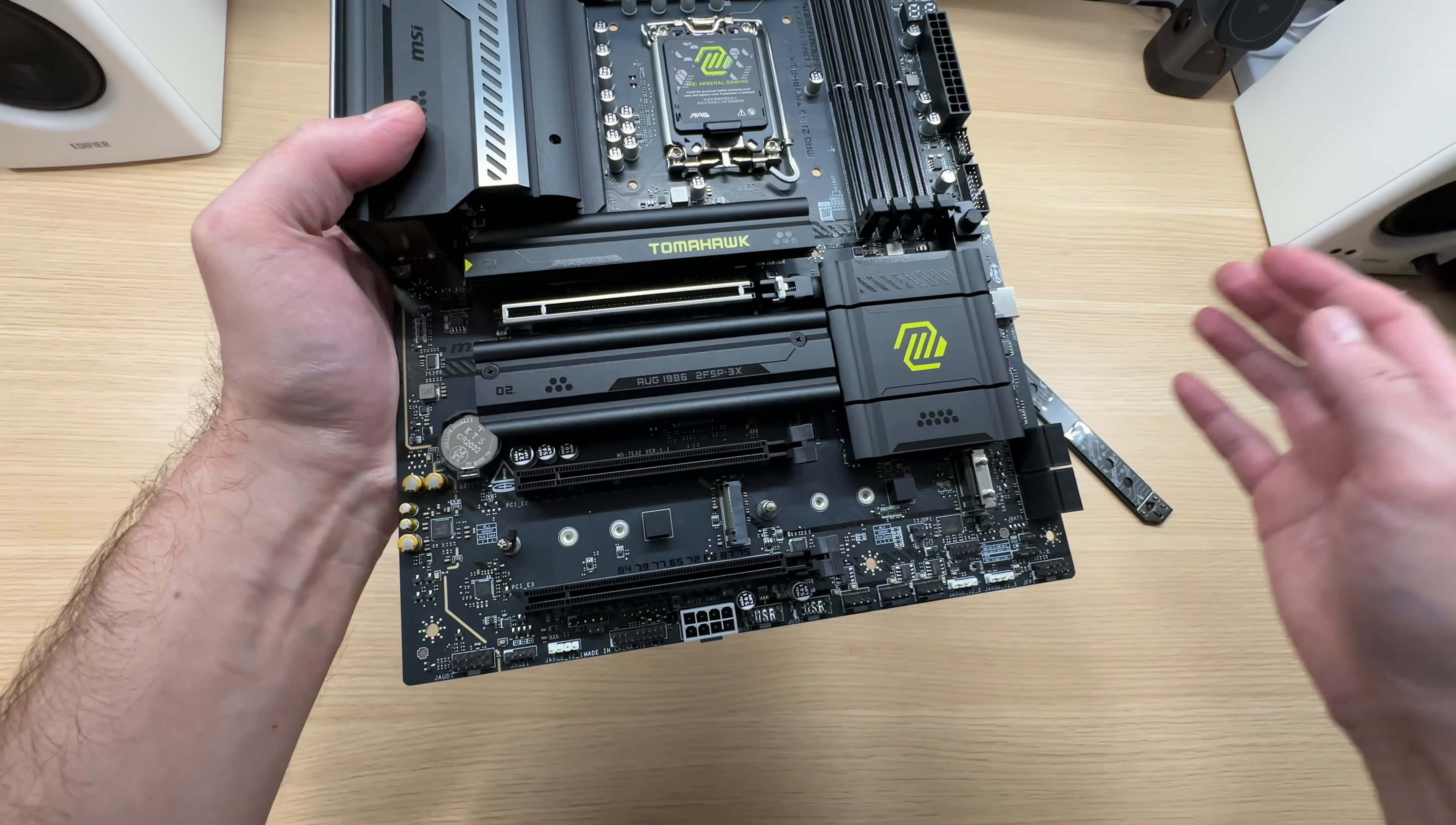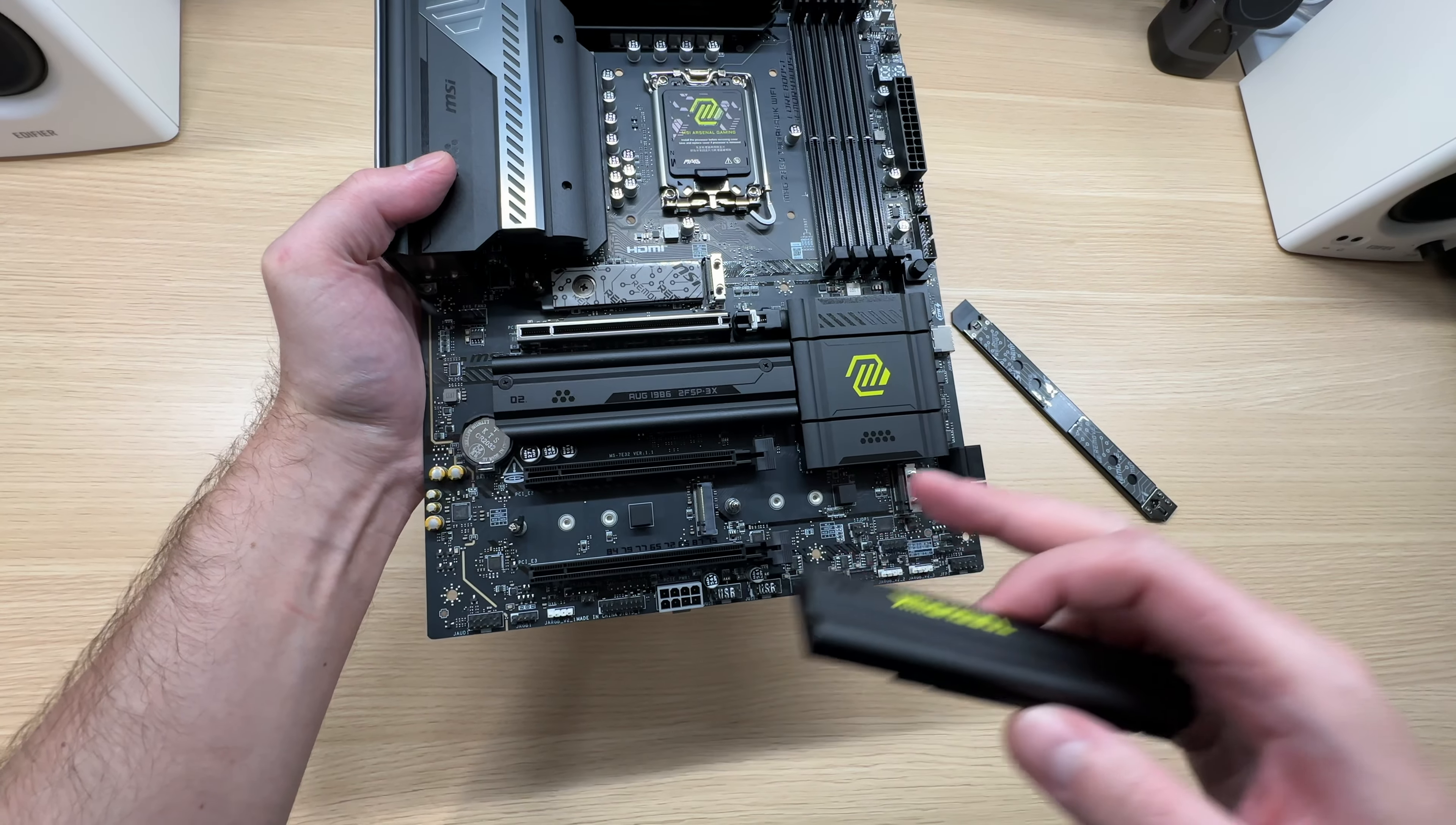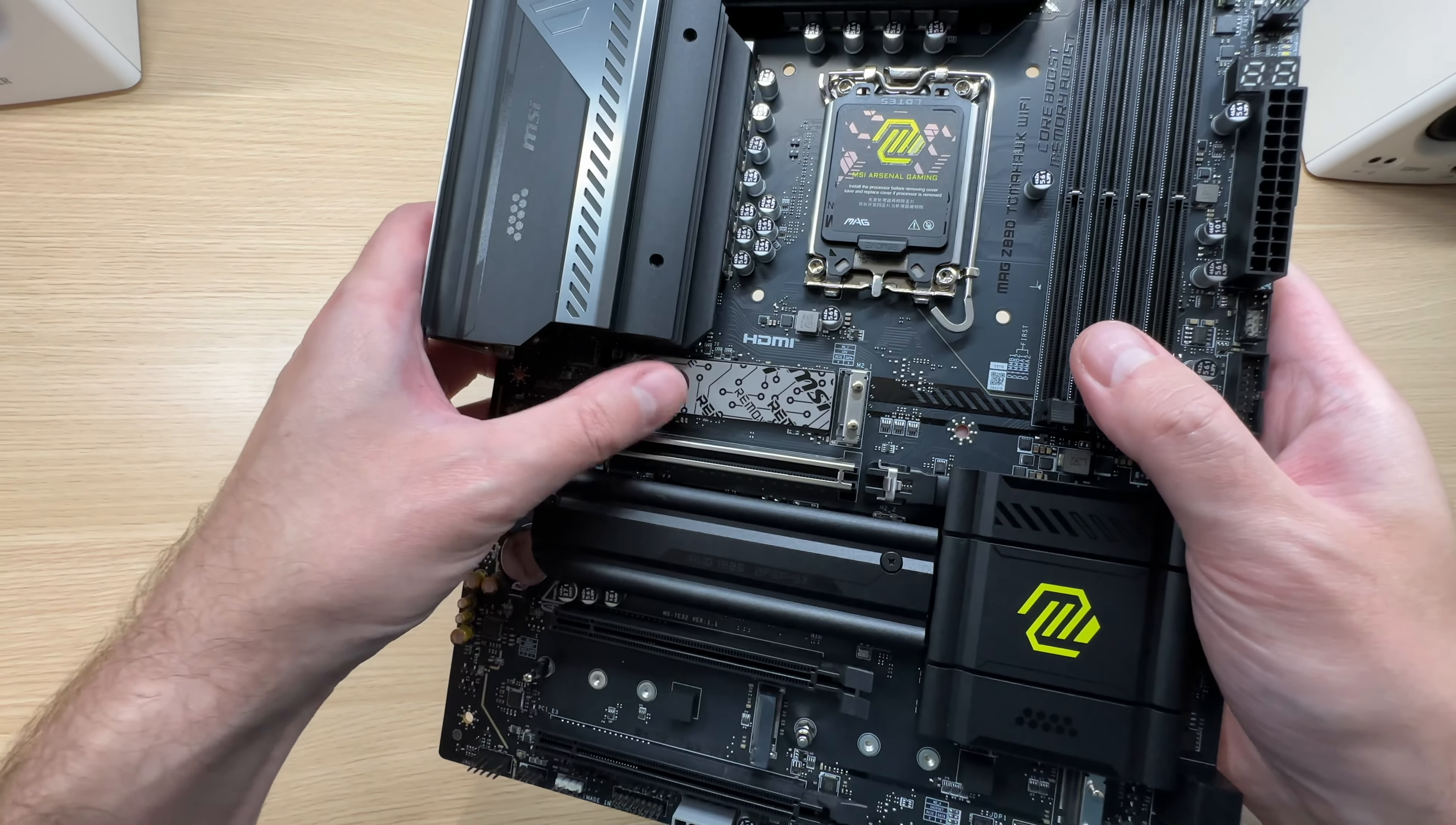In total there are four M.2 SSD slots. Two over here, one over here, and the one on top is here. This is PCIe Gen 5 and the other ones are Gen 4. Also check it out. On the top Gen 5 slot we get a heat plate down there to provide extra cooling to the SSD. That is a nice touch.